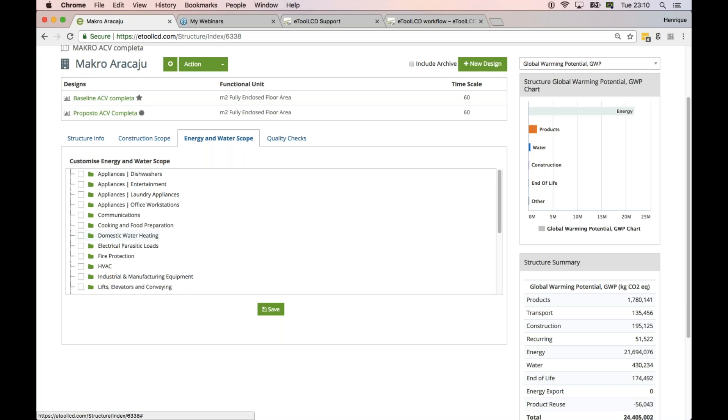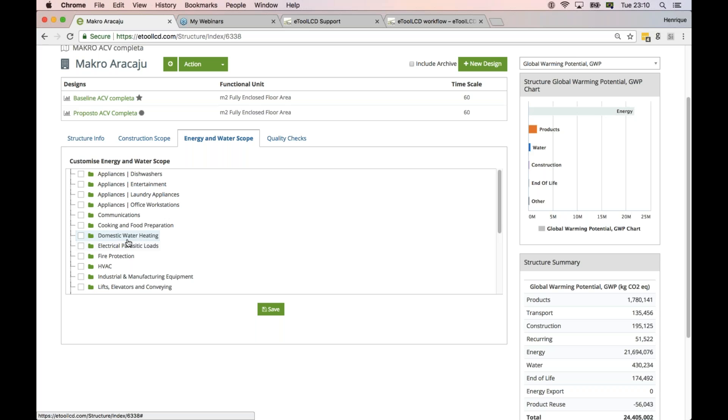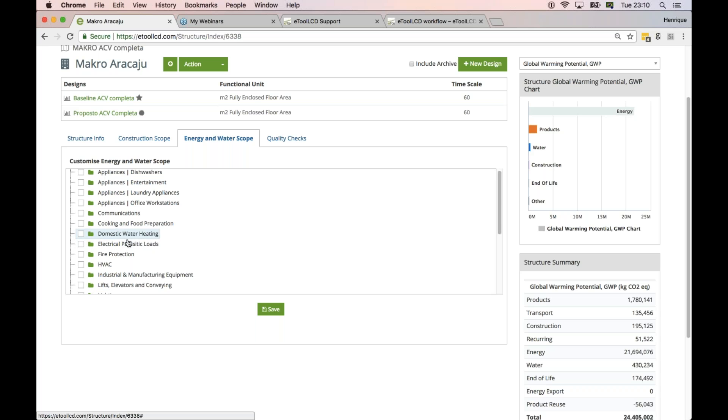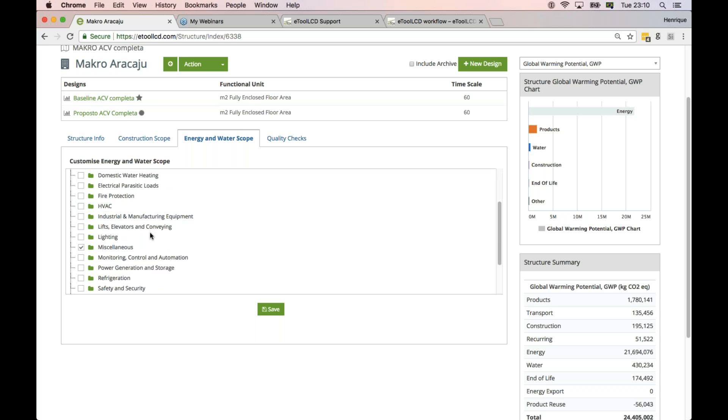But they don't pay attention to this very carefully, so we don't know if you included all the operational energy, if you included the plug loads for example.